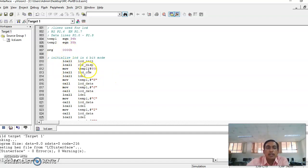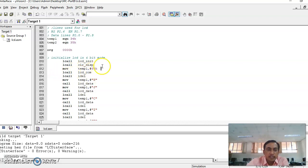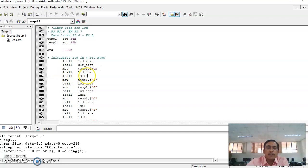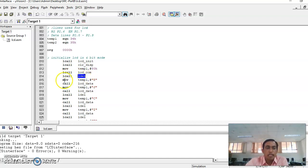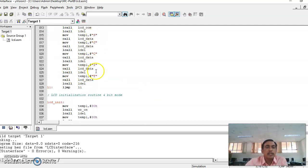After writing each command, a delay subroutine (LDELAY) is called, because it takes a certain time to complete the write operation from the 8051 microcontroller port pins to the LCD data pins. Then we move the characters — for example, 'SJCIT' — to be displayed on the LCD.